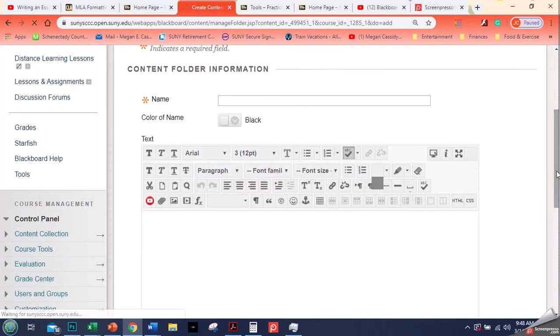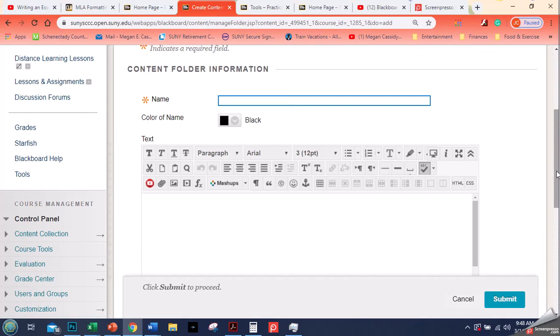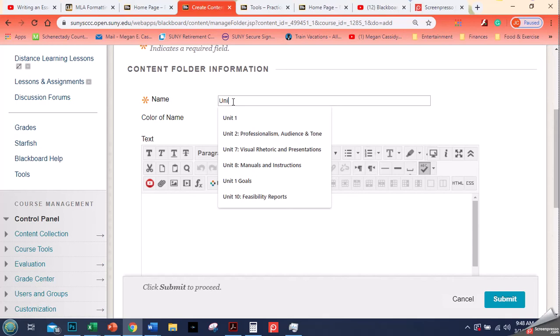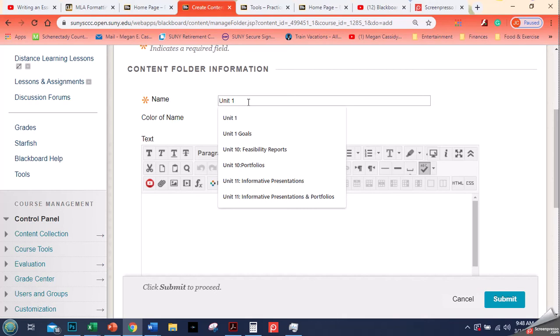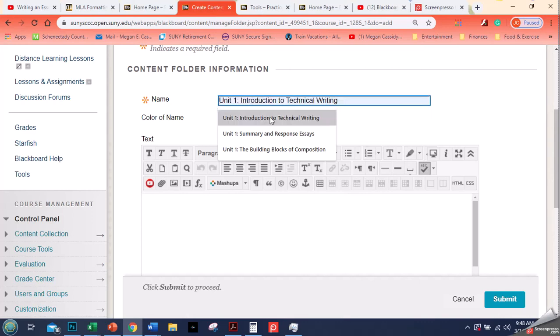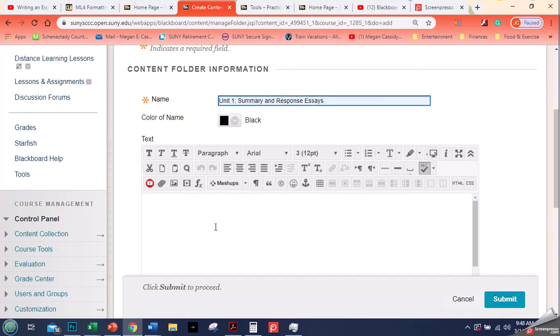When I do a content folder for students I basically put two things. First you have to have a name. You'll notice that it's a required field. For this I'm just going to call it unit one, and let's say that unit one is summary and response essays for this one.